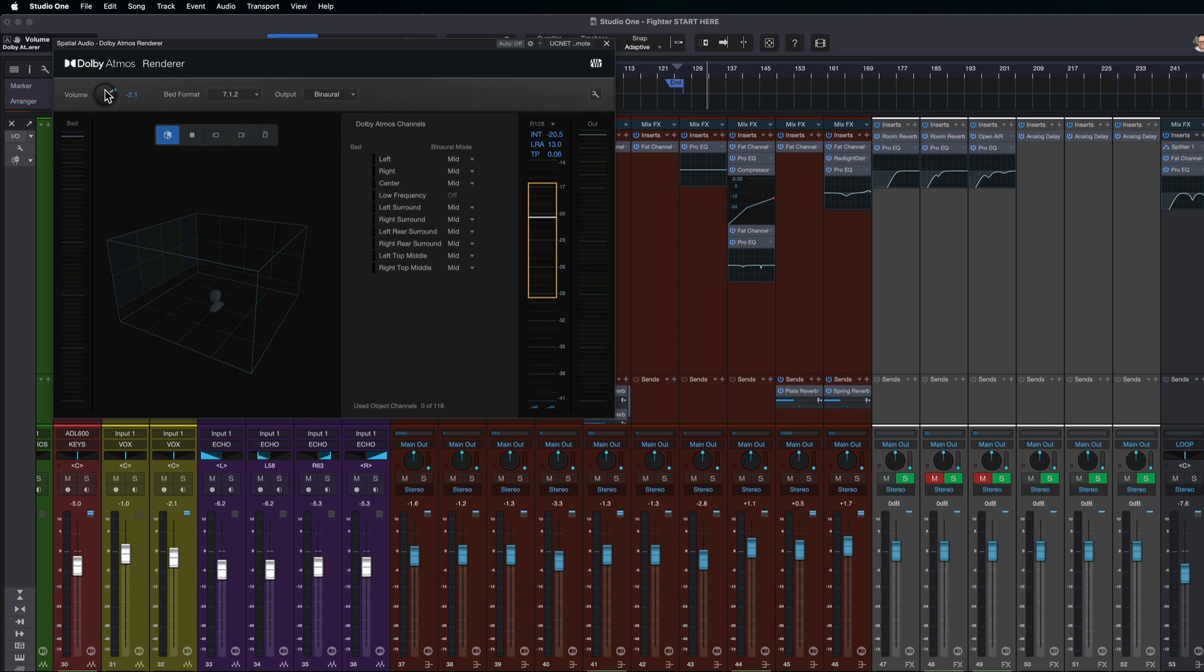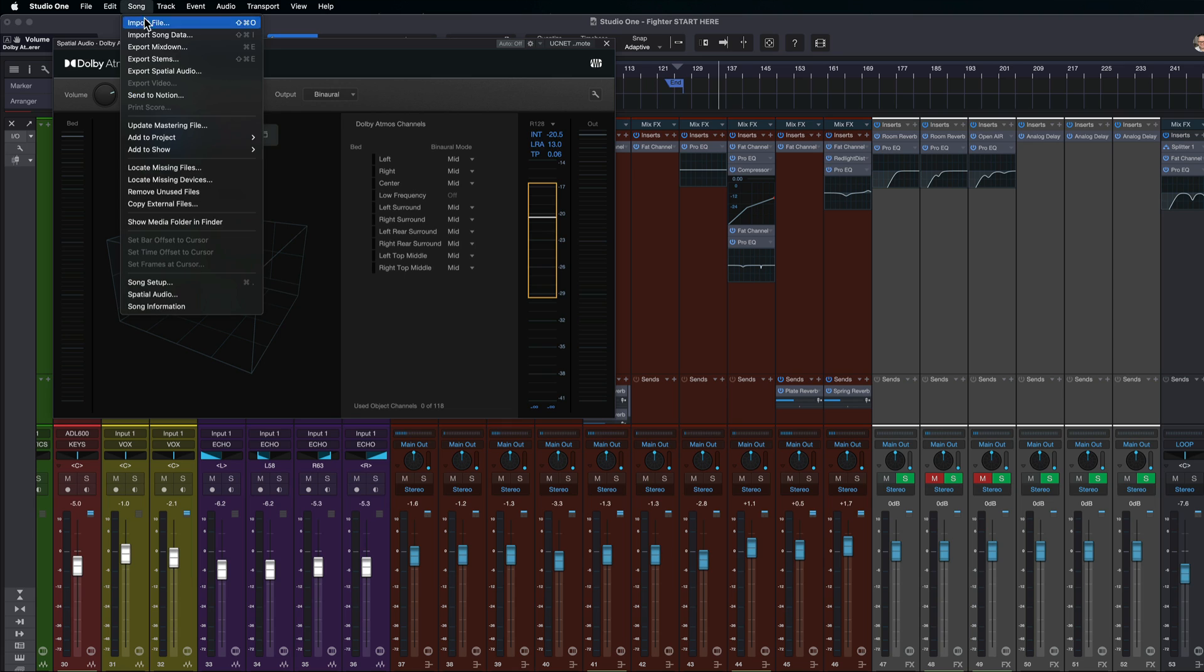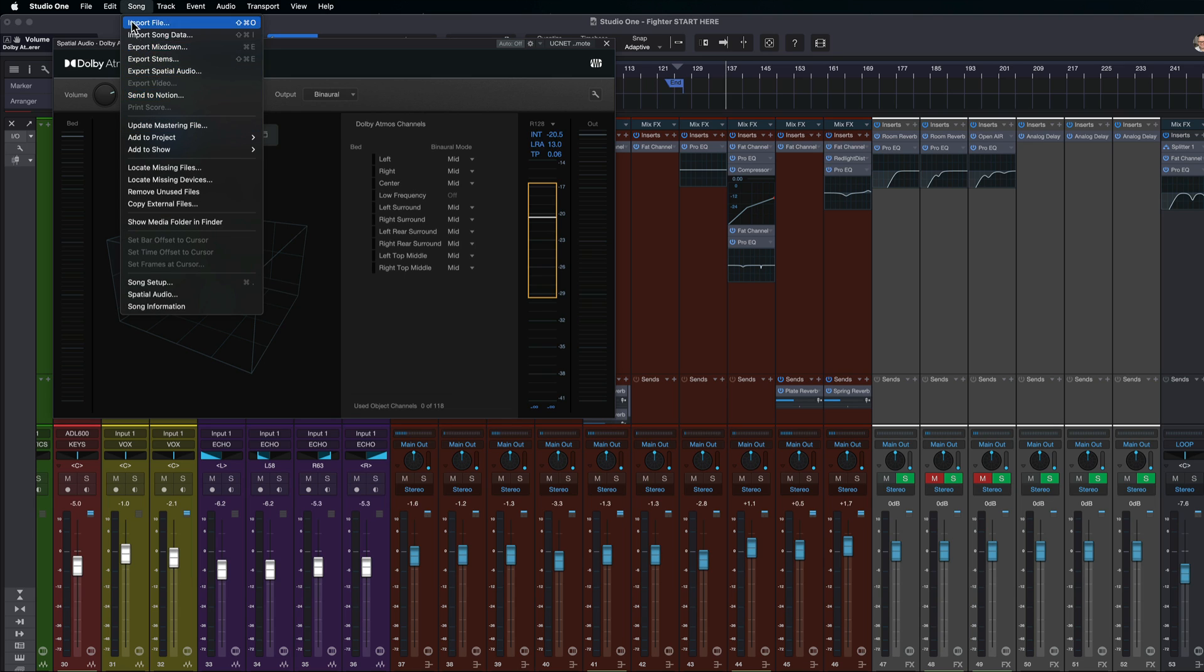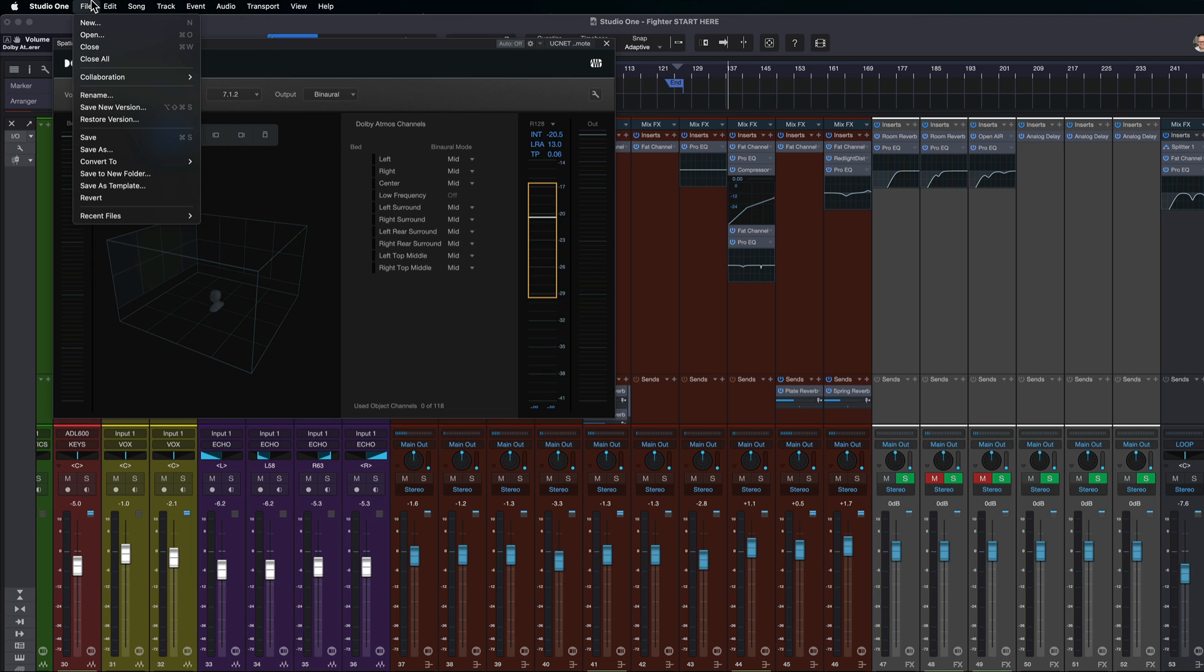Now you may wonder, I almost said the words target loudness just now. We do have a target loudness feature inside of Studio One, but that's specifically for stereo mixdown. So if I come to song export mixdown,